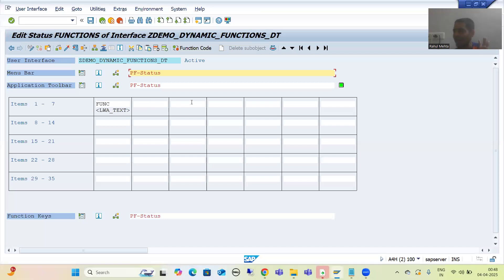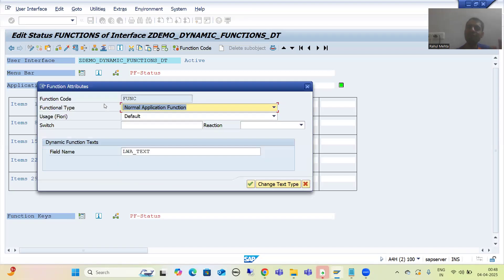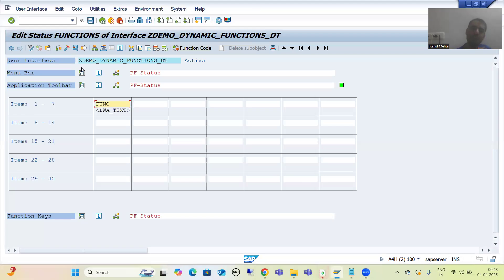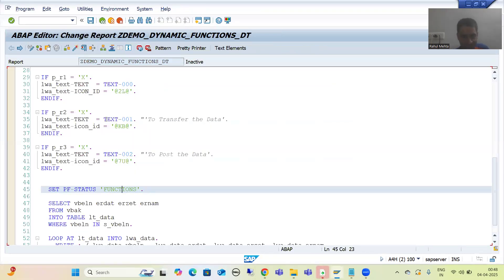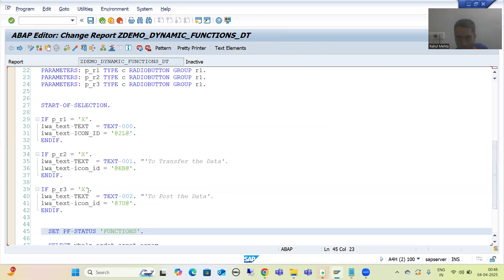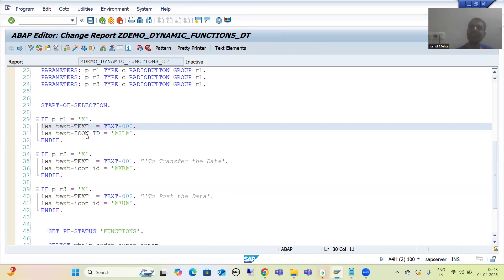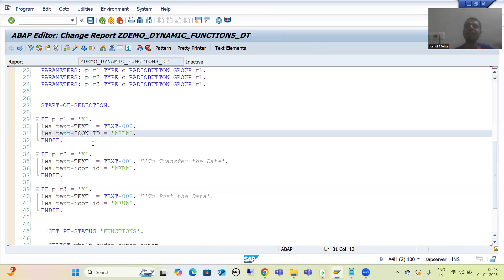We have only one button or function and we have chosen the radio button. For dynamic text we have provided one field name, and we are providing the values to that field name with the help of the program. From the program itself we have provided the text, we have provided the icon ID, and now we will provide the icon text also.